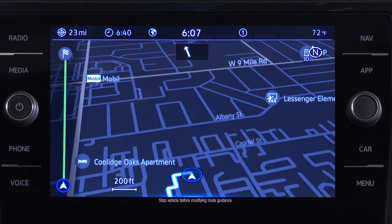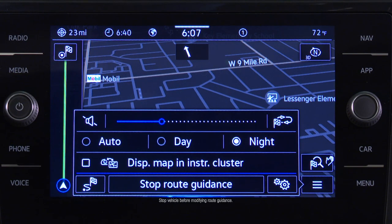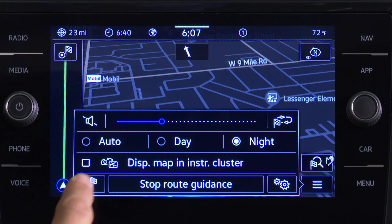During route guidance, the route selection can be modified by pressing the menu button, then selecting the route options.